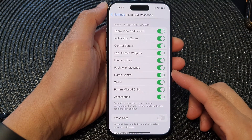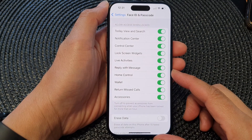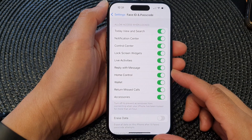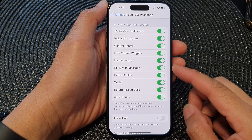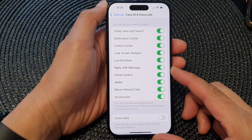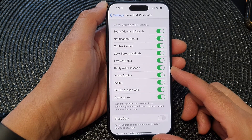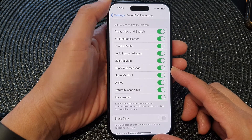Hey guys, in this video we're going to take a look at how you can enable or disable Reply with Message on the lock screen on iPhone 15 series.